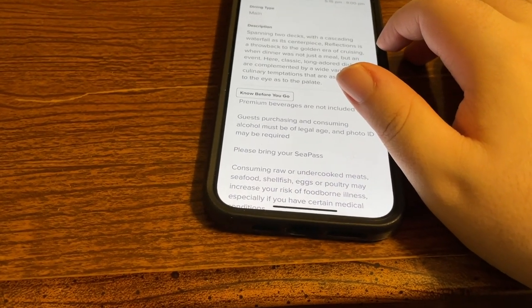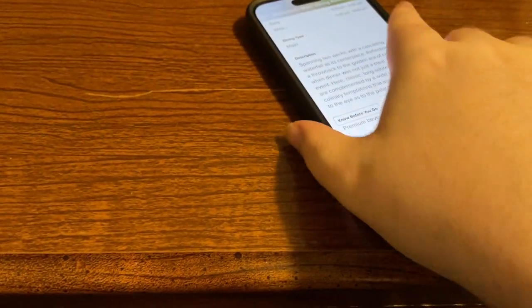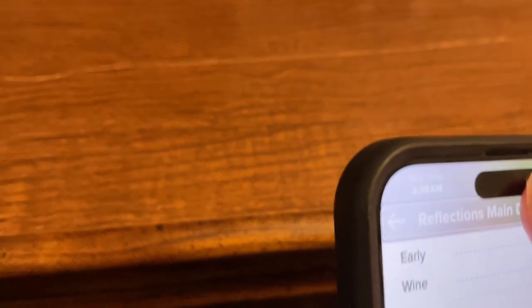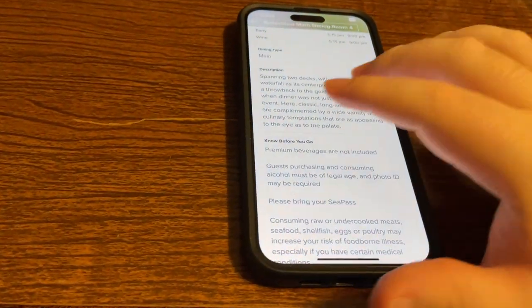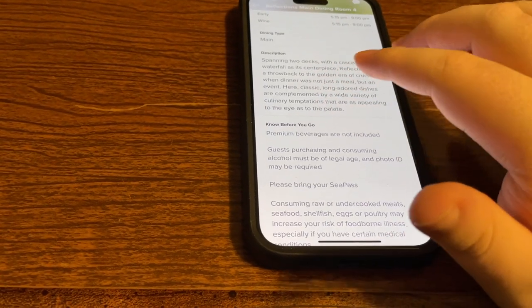Now another issue is that the back button doesn't always show to VoiceOver. Exploring the screen, VoiceOver finds 'Reflections Main Dining Room 4' and 'Chat' but not a clear back button. The workaround is to turn off screen recognition, then turn VoiceOver off and tap near the top left to use the back button. It takes some trial and error — it's a frustrating thing about many screens in this app.